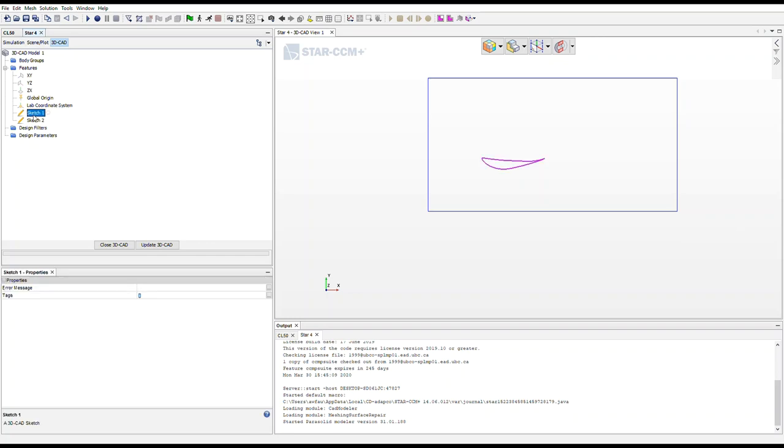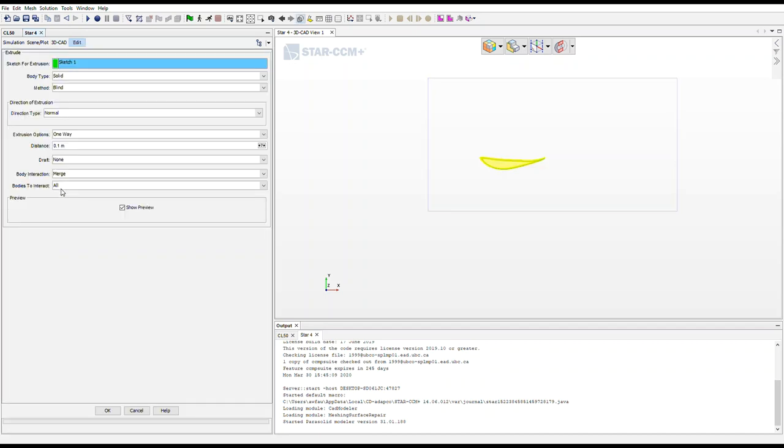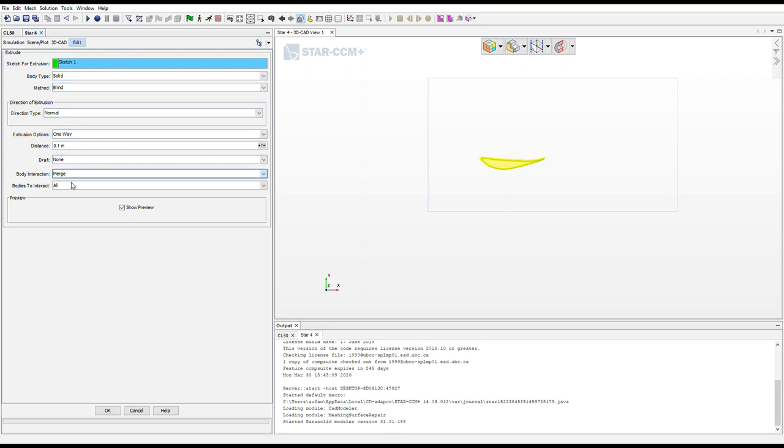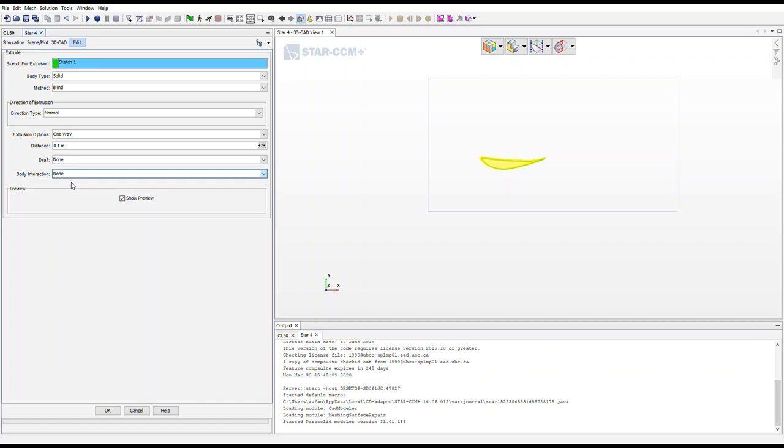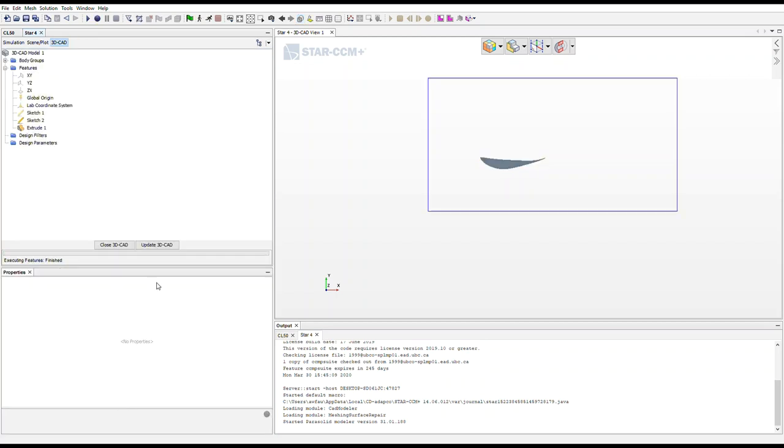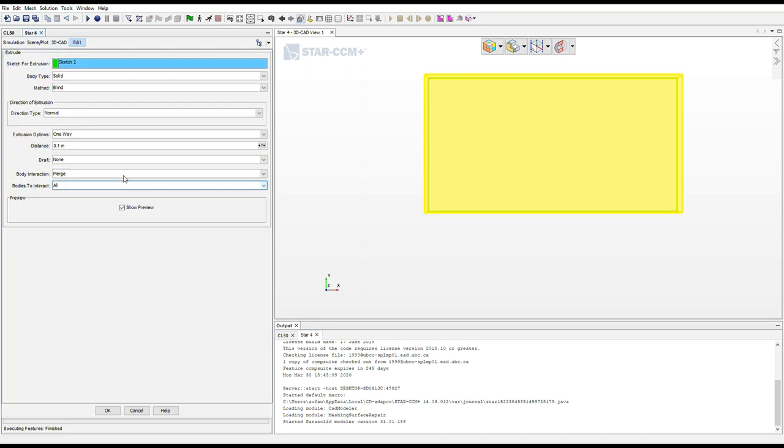Next, the thing that we want to do is select sketch one, which is your airfoil, right click and extrude. All of these settings are fine, however, we do want to change the body interaction to none. OK. We then want to go to sketch two and do the same thing. Right click, extrude. The 0.1 meters is fine. And again, change the body interaction to none.